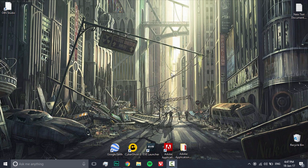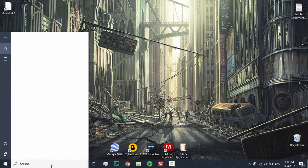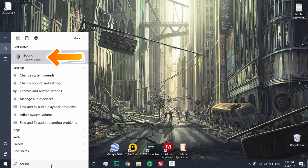To solve this problem, go to the search bar on the left bottom side of your PC screen and type 'sound'. You will see a Control Panel option named Sound — click on that.